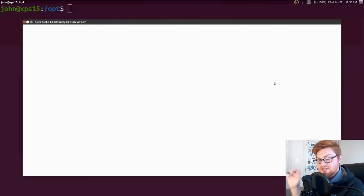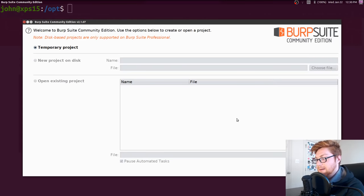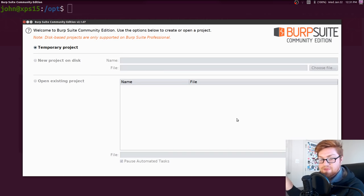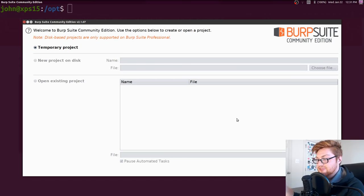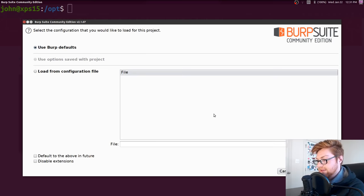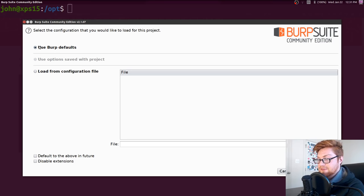I've tweaked the font size just a little bit so you can actually see it. When you first open it, you'll see a screen asking: do you want to open up a project you're already working with, or do you want to create a simple on-the-fly temporary project? If you're doing this for a CTF or a pen test, you might save a project to keep track of your stuff. For just picking and poking at a website, a temporary project works just fine, and we can use our Burp defaults.